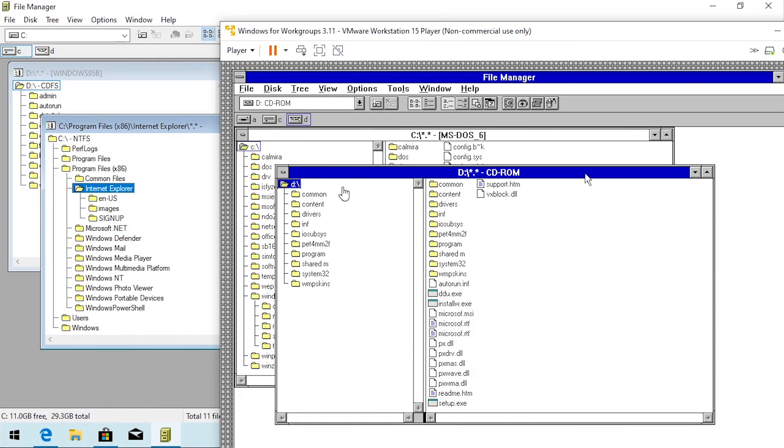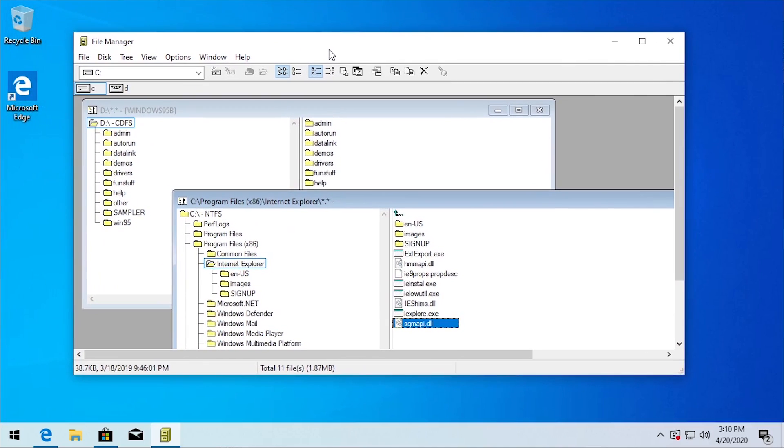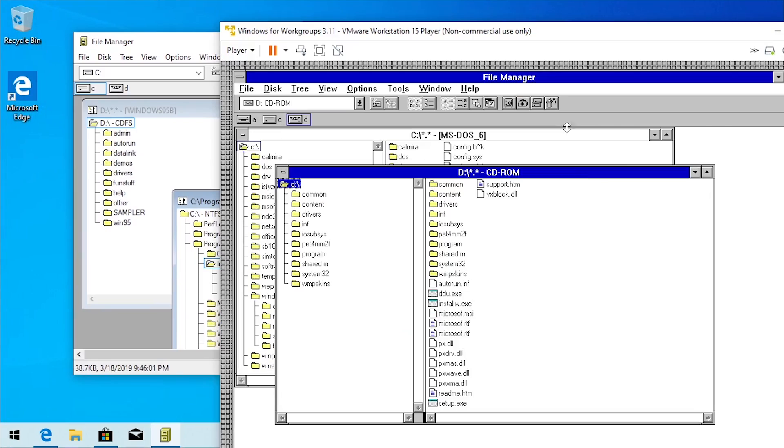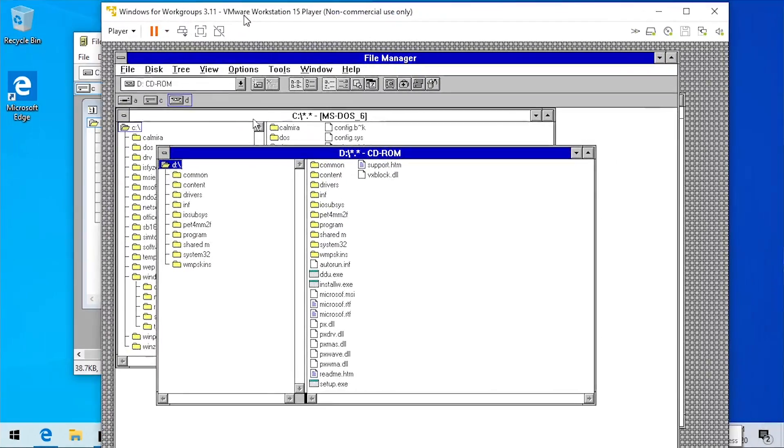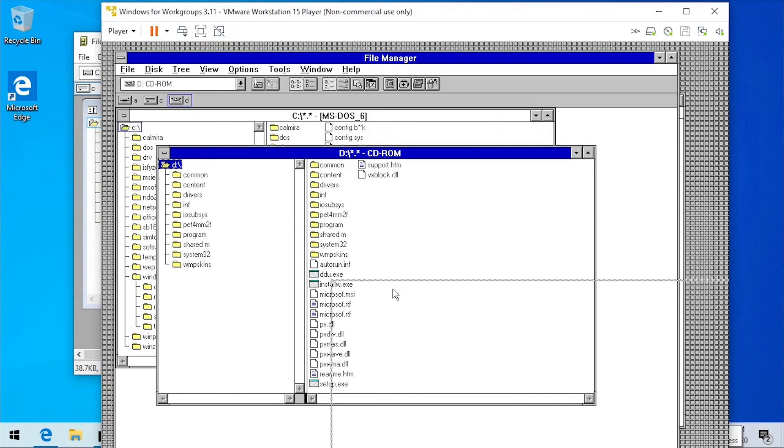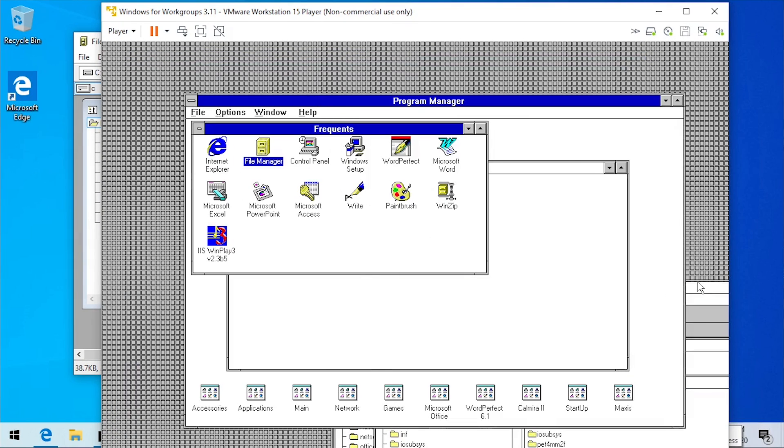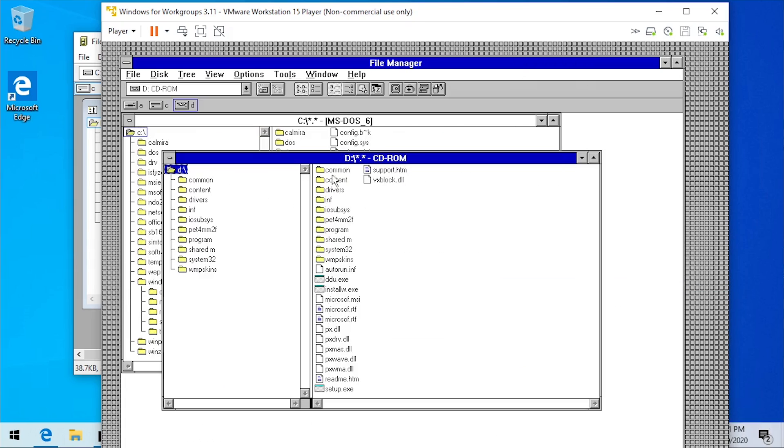And just like in the 3.1 version, I can open up multiple windows. You can see that in both these versions here. That's just how the file manager worked. It was very similar to the program manager for Windows 3.1 because the program manager obviously would contain all of your program group windows and the file manager was the same with your different file browser windows. So I could be browsing multiple drives at the same time.